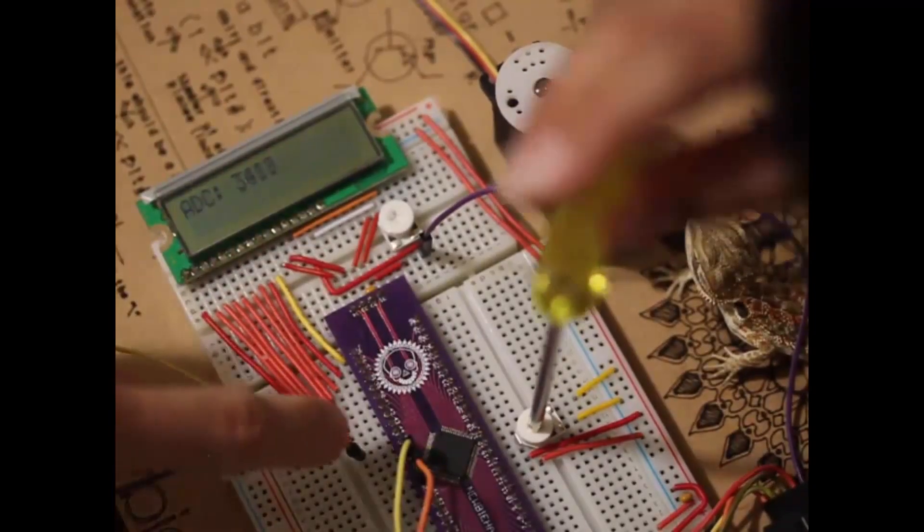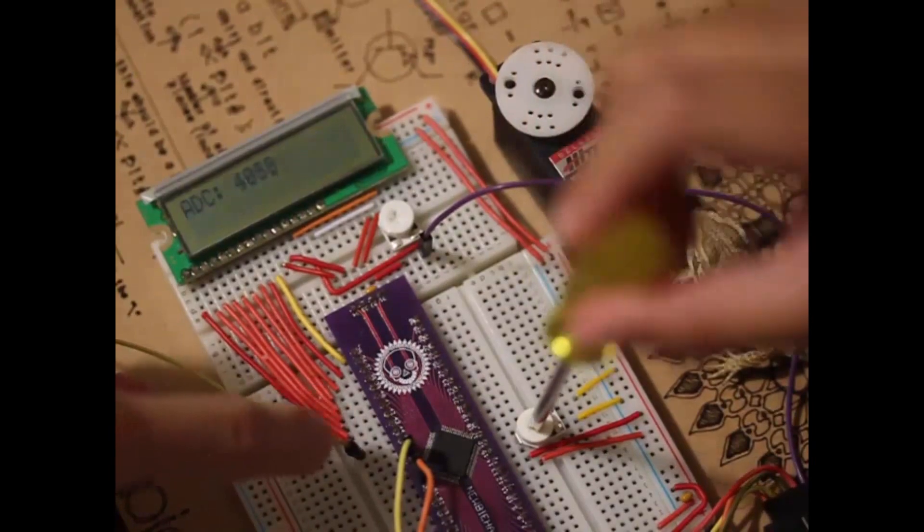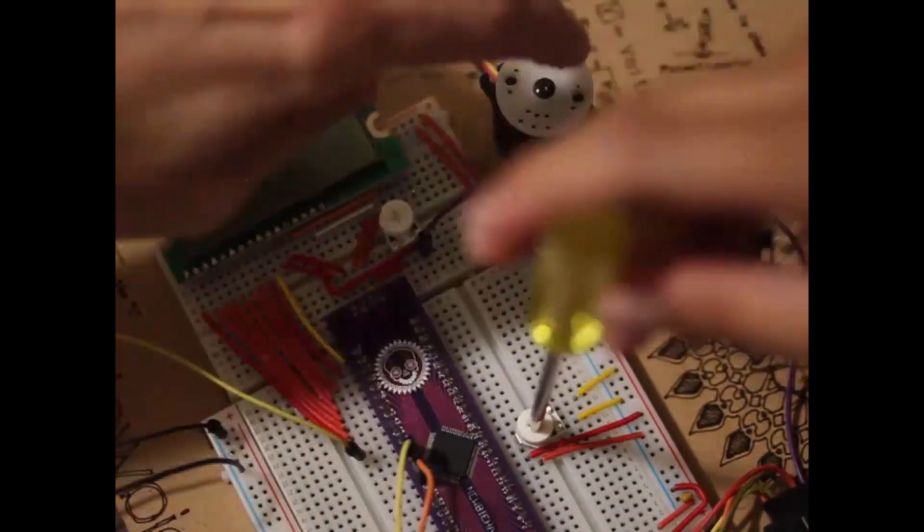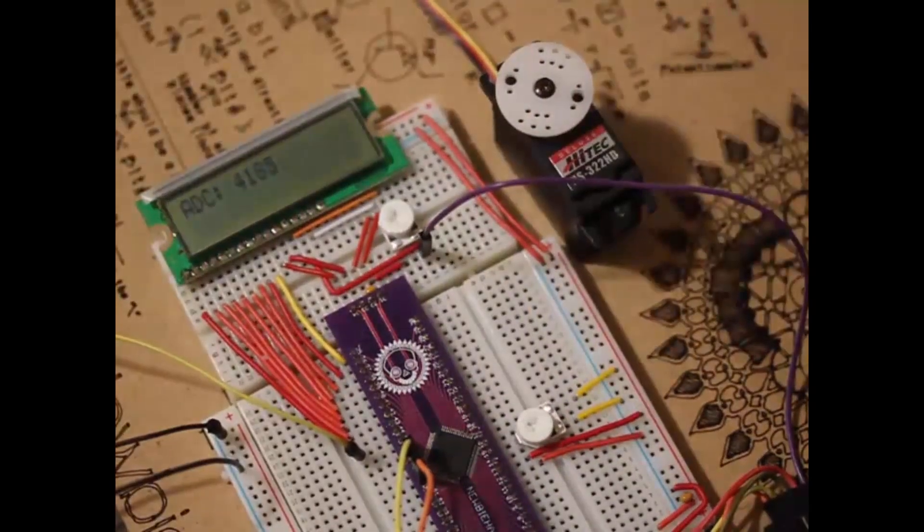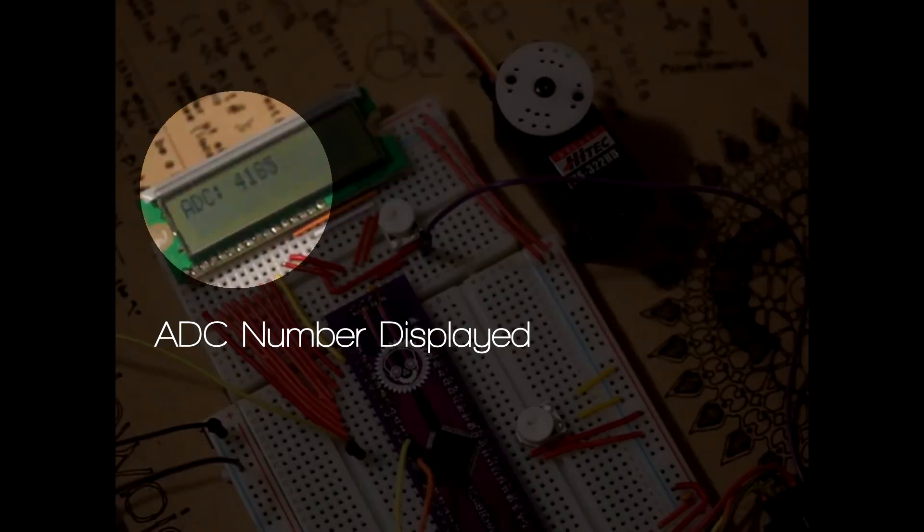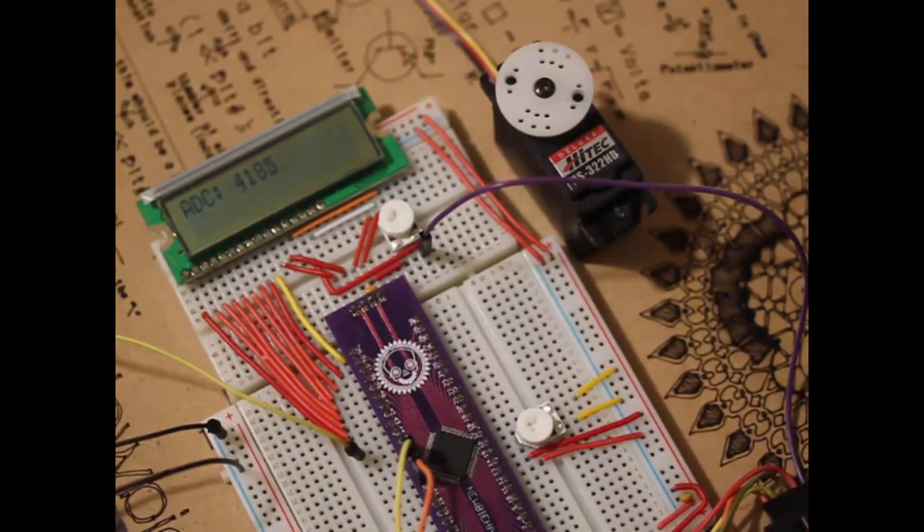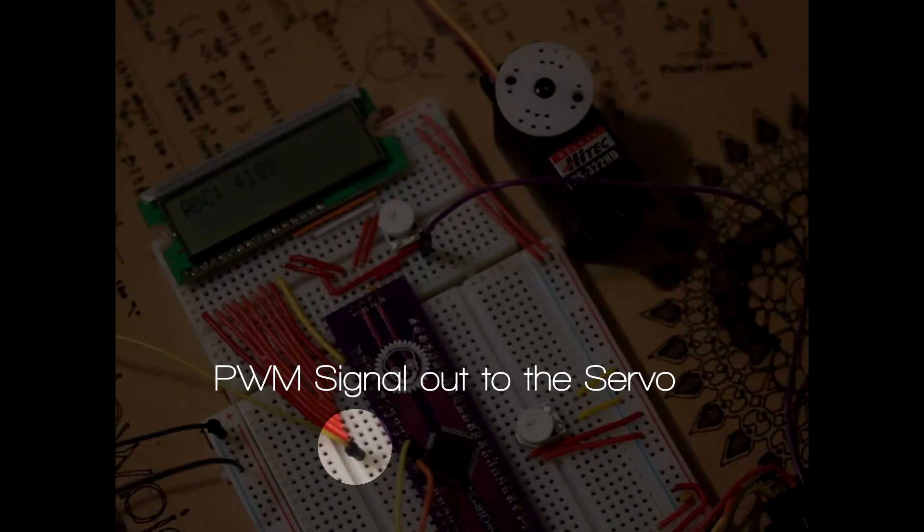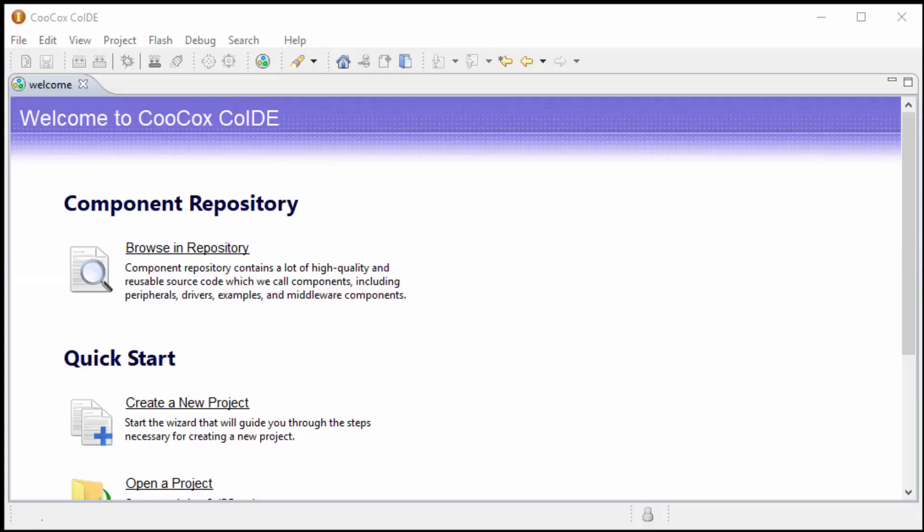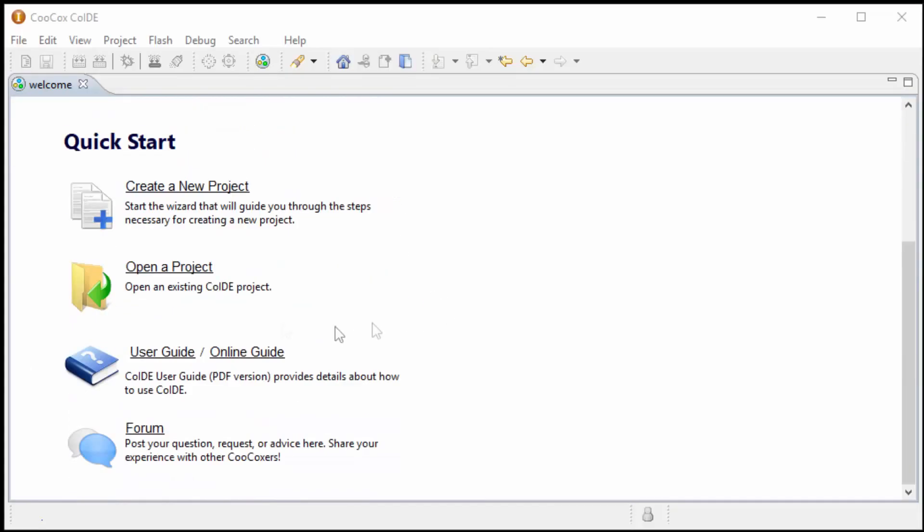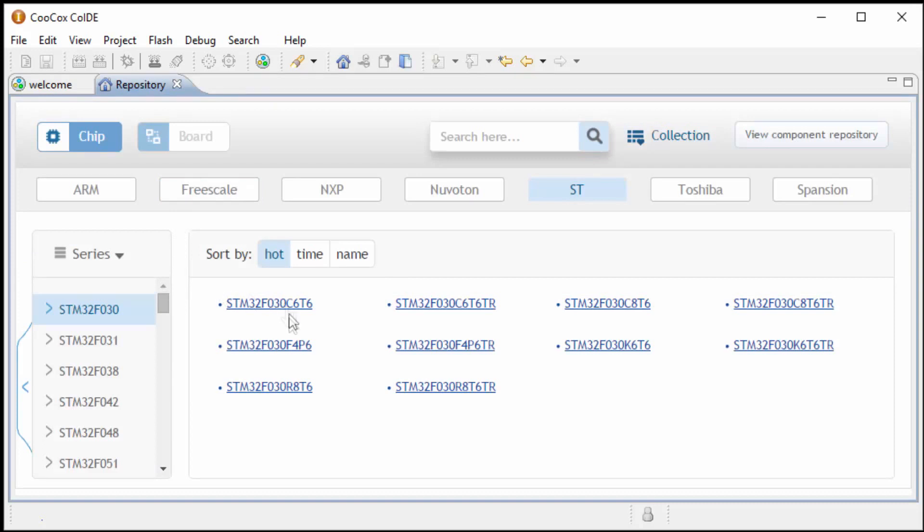The potentiometer is connected to the ADC, the analog digital converter. The number that is captured from the analog to digital converter is fed into a PWM signal to modify the duty cycle that will control the servo's horn. Let's start by creating a new project in the CooCox IDE.